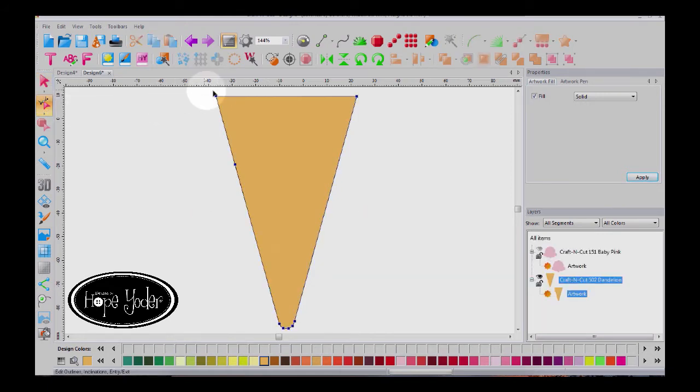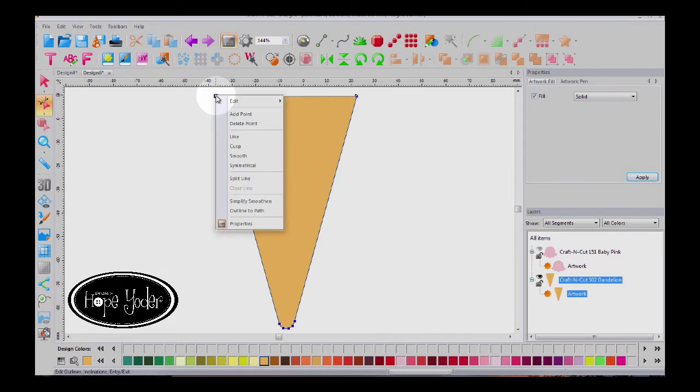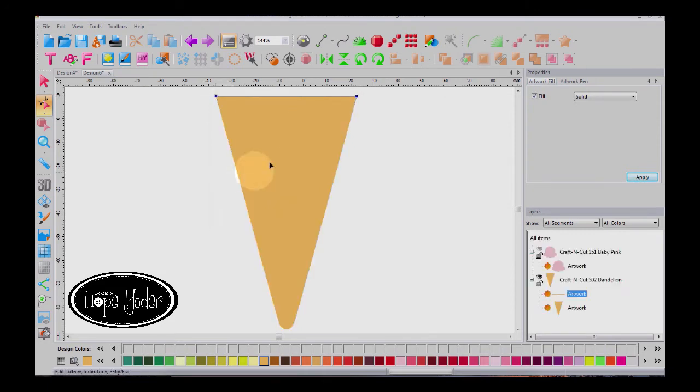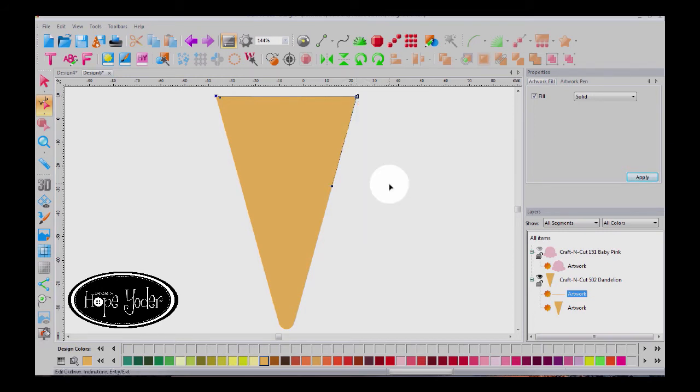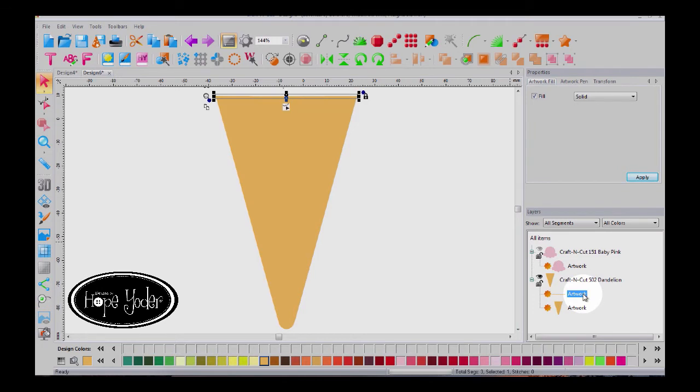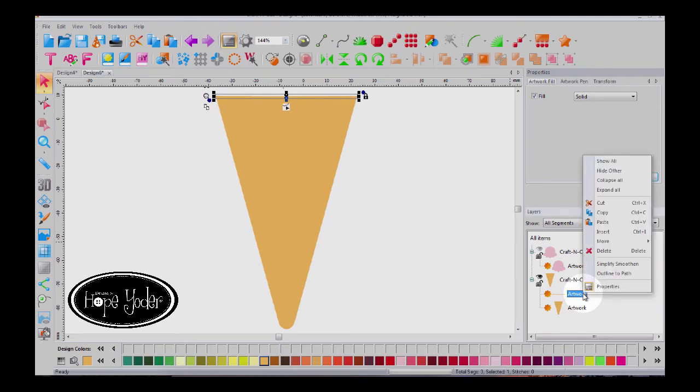So to do that, I'll go back to my shape tool. Hover your mouse over the node, right click and left click on split line. We'll do that to both here. Split line. And over here you can see that it's split the bottom part of the cone with the top. So I'm going to delete that.